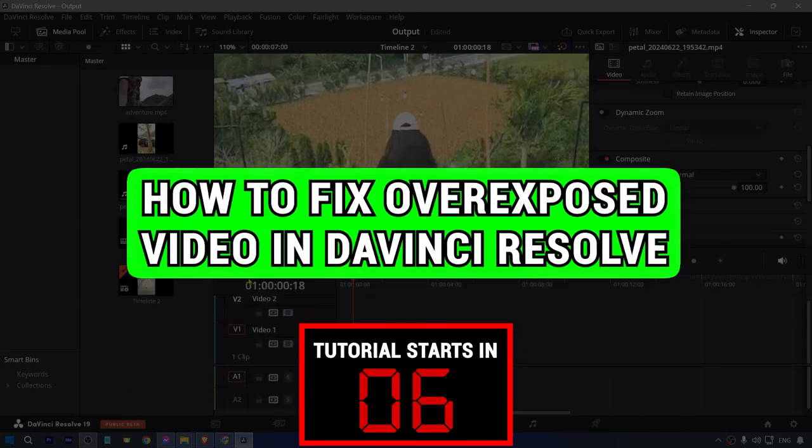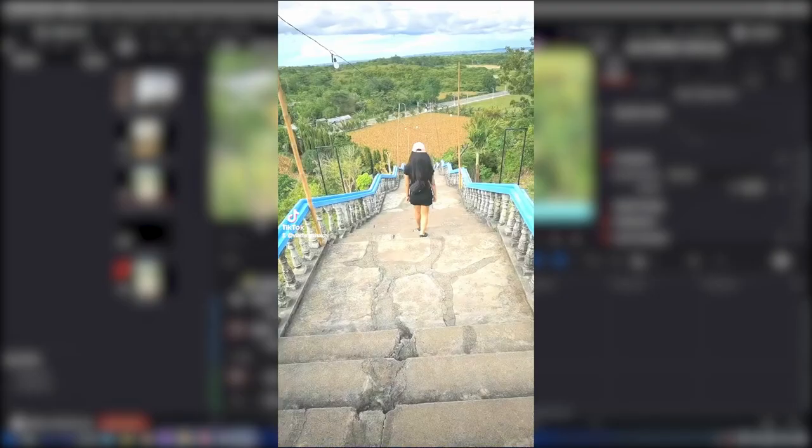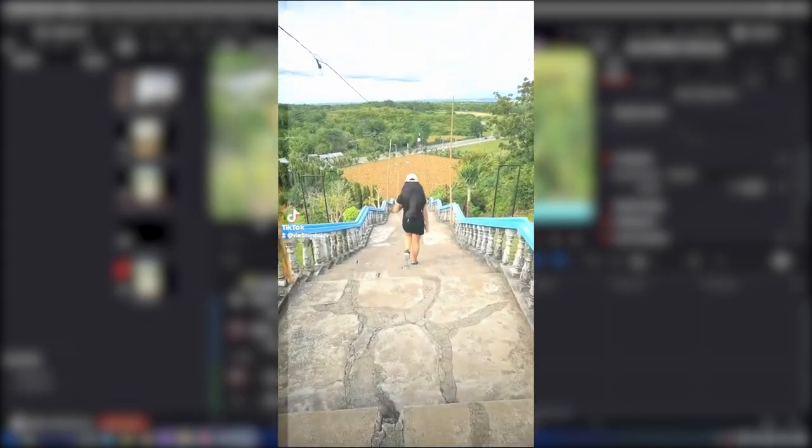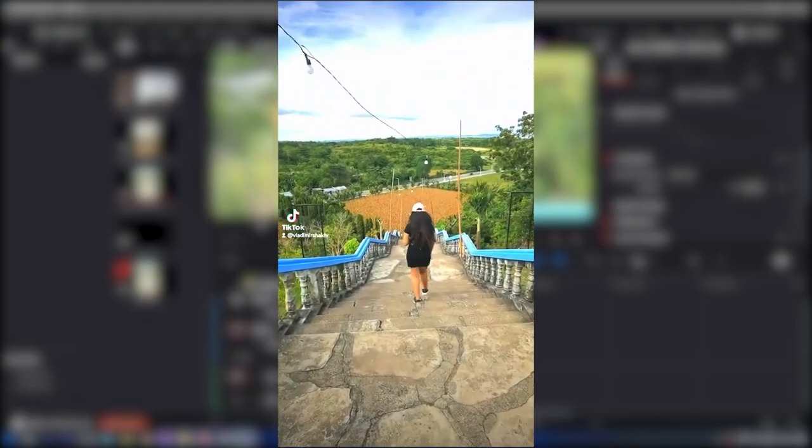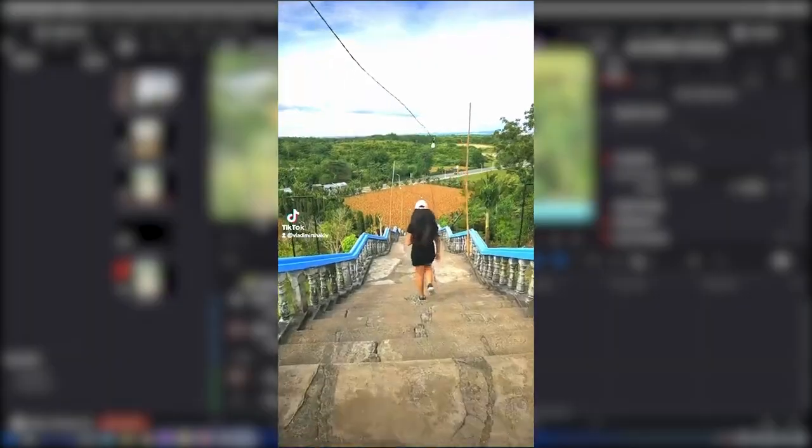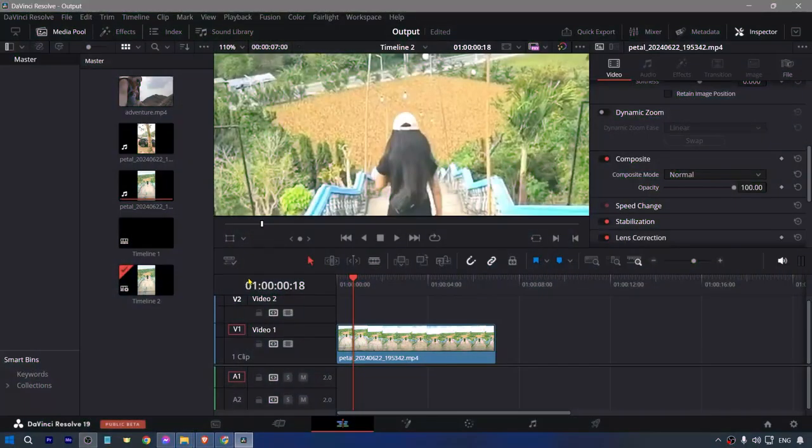How to fix overexposed video in DaVinci Resolve. Make sure to watch this video until the end so you don't make any mistakes. Now I'm just going to show you what I have here. This is actually very basic.